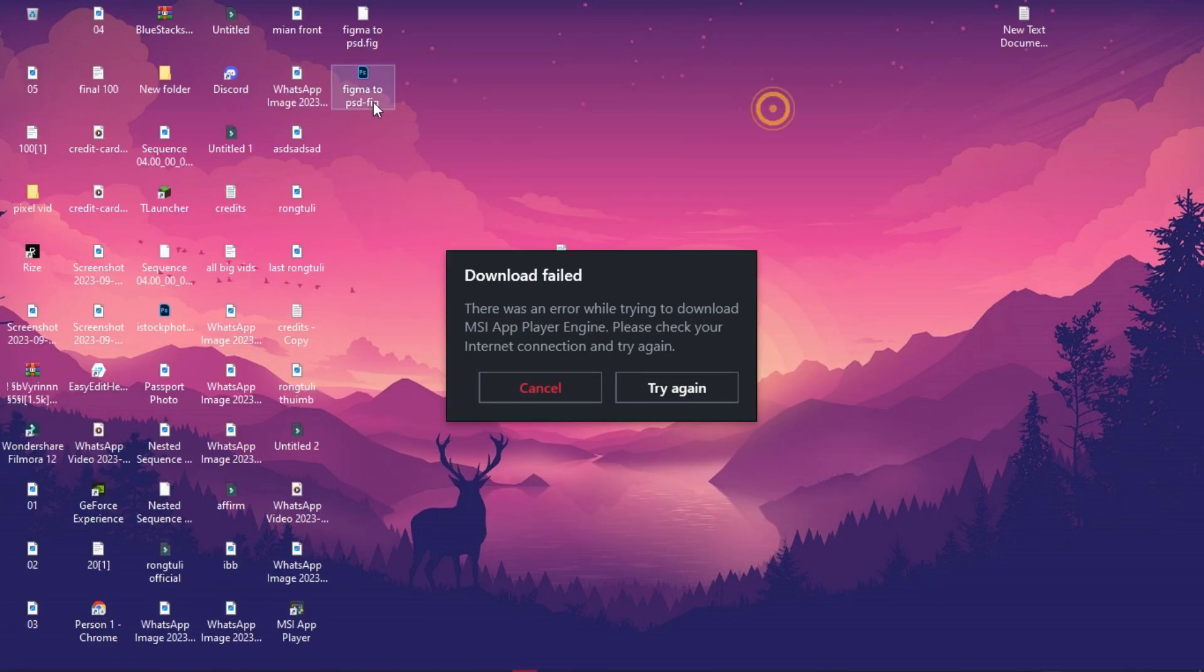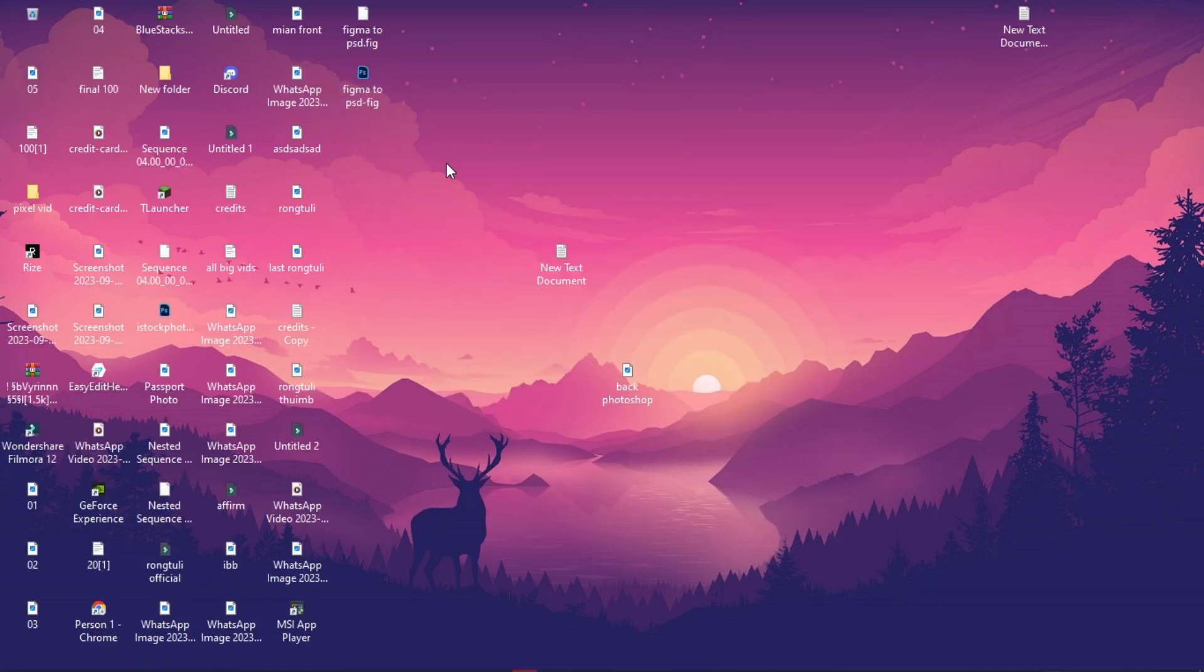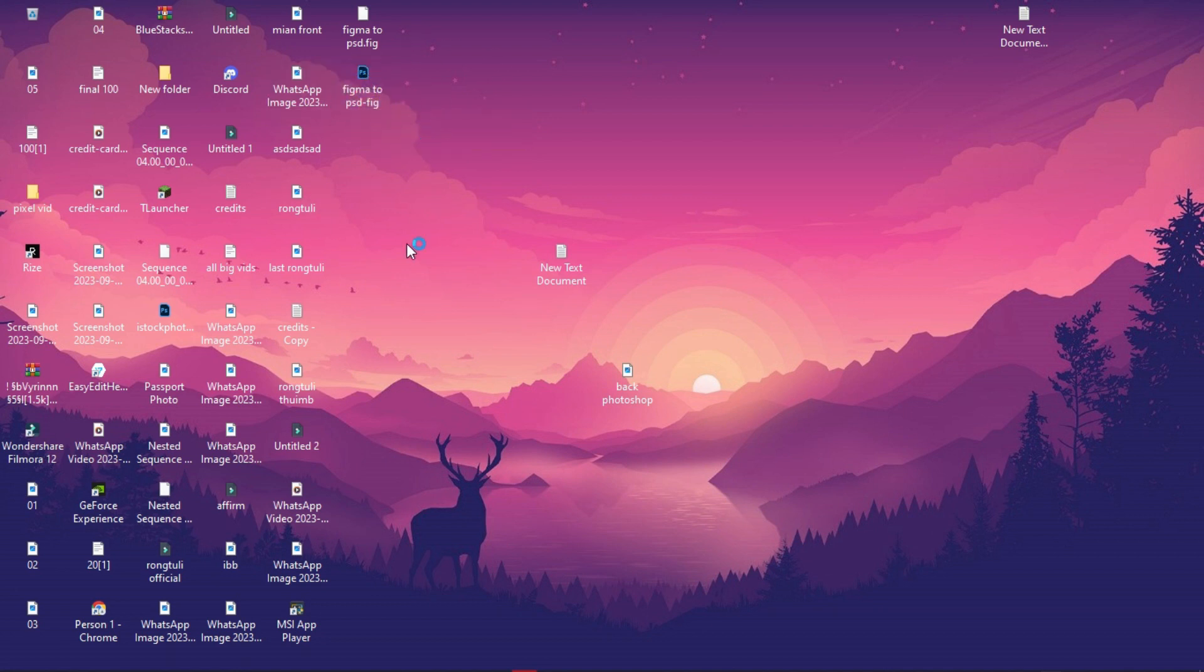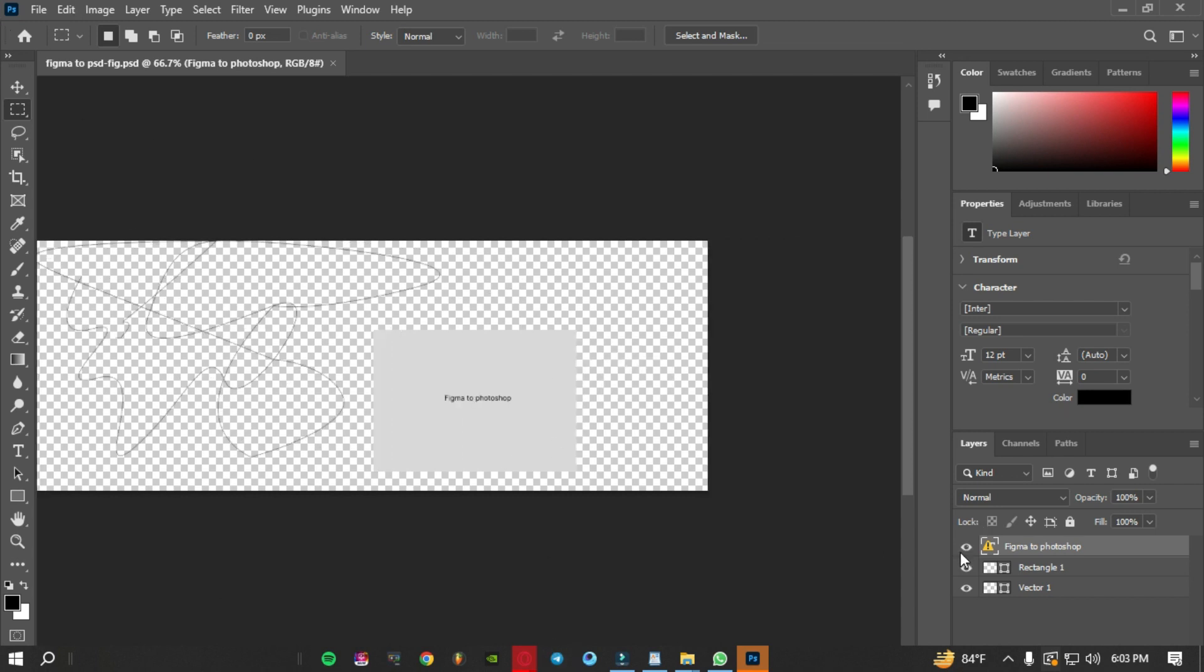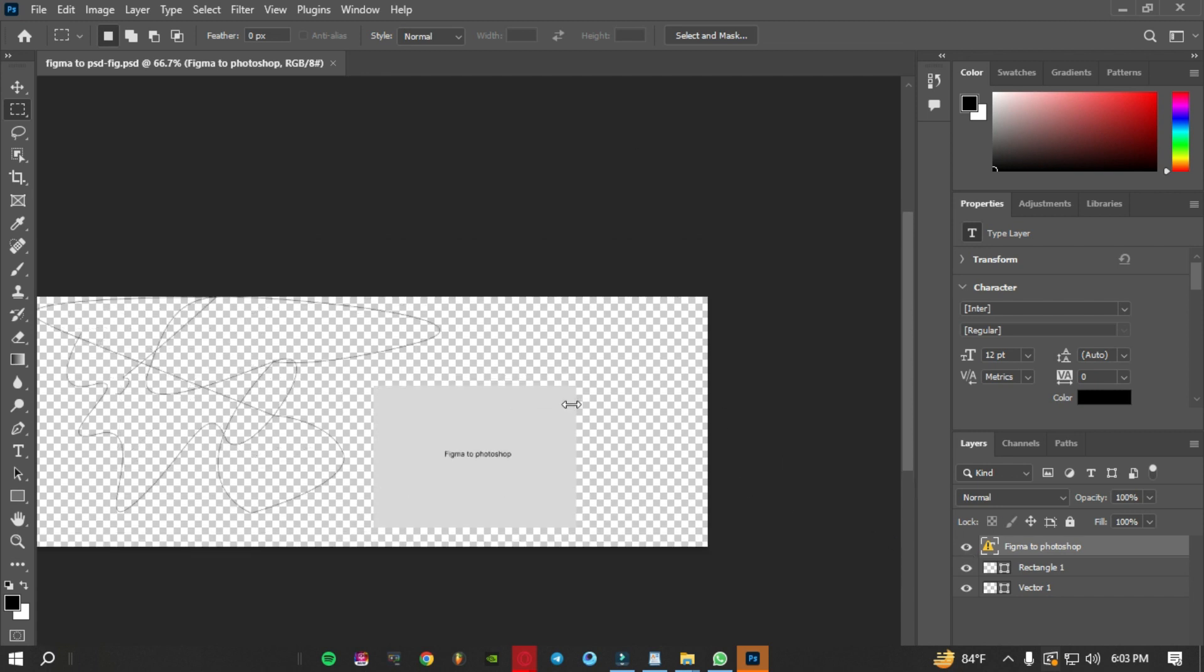We now have the PSD file. Let's double-click to open it in Photoshop. As you can see, we've successfully opened Photoshop with the PSD file that we originally created in Figma.